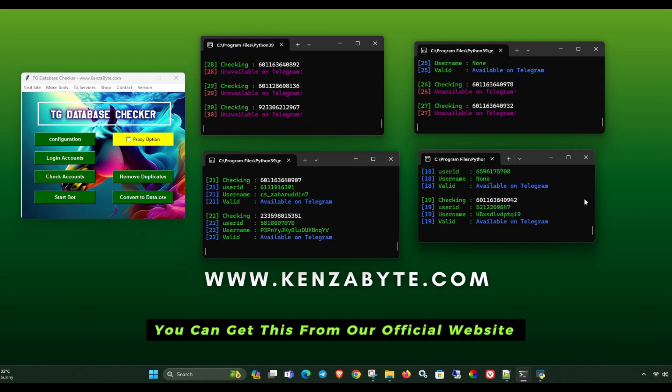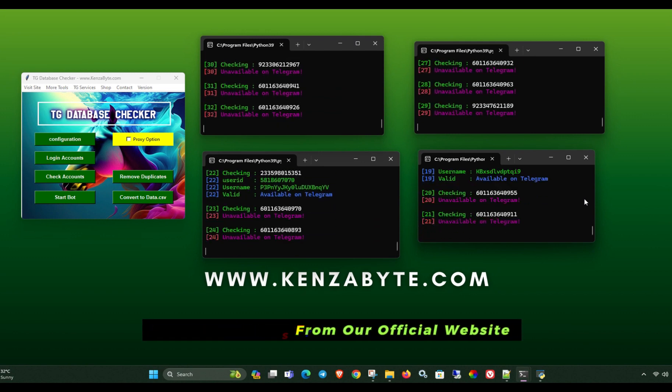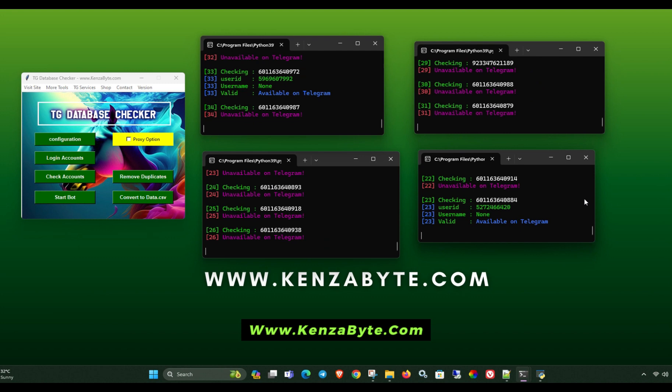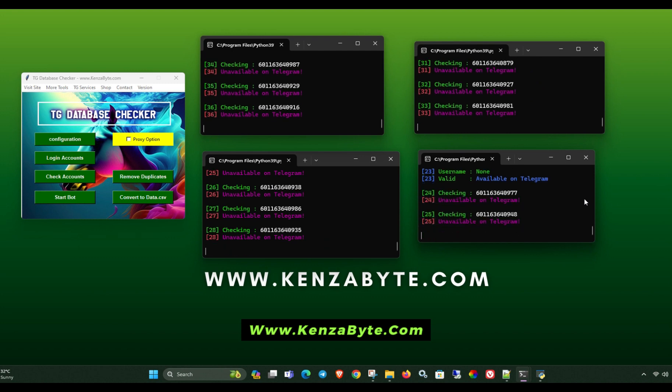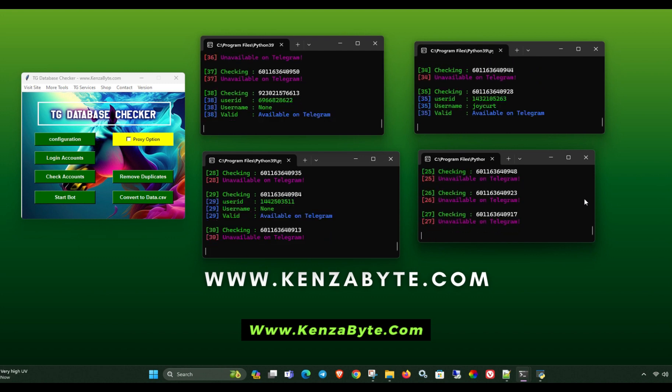You can get this from our official website, www.kenzabyte.com.